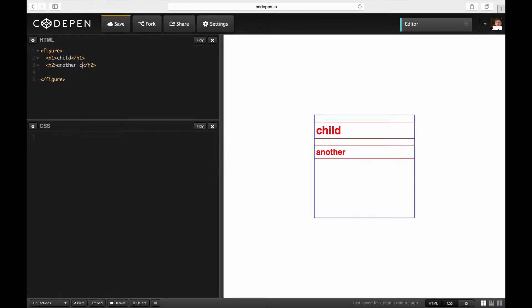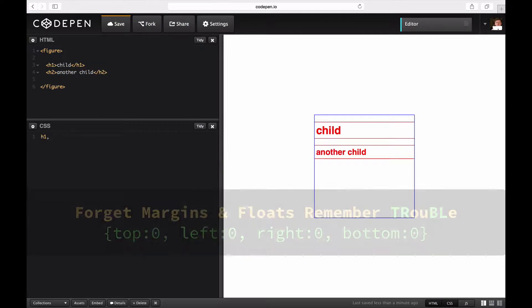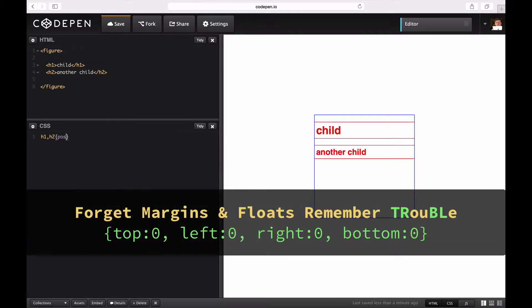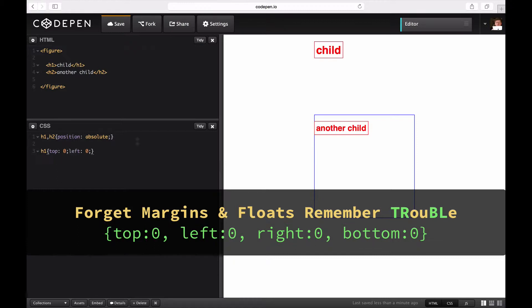It's a great trick for small moments of websites because you can ignore floats and tricky layout and just rely on top, left, bottom, and right.